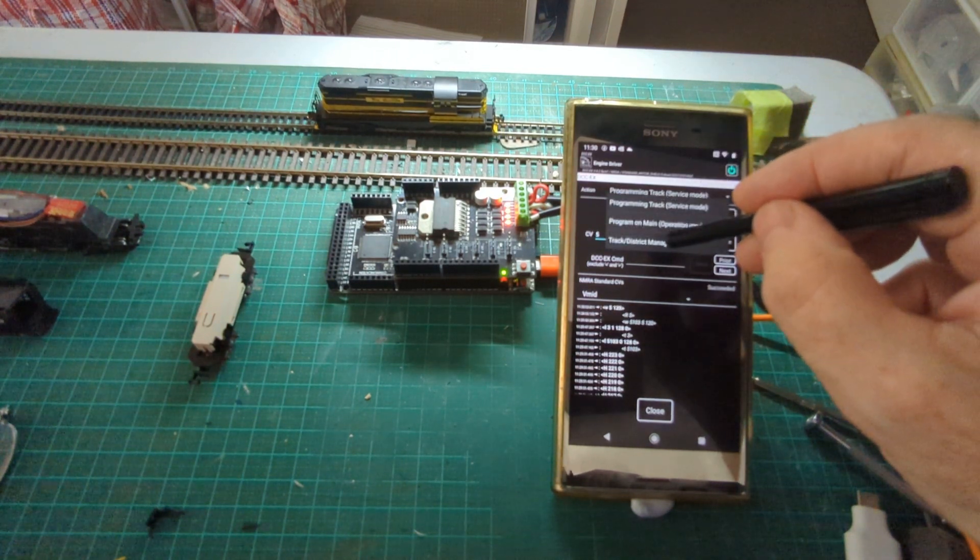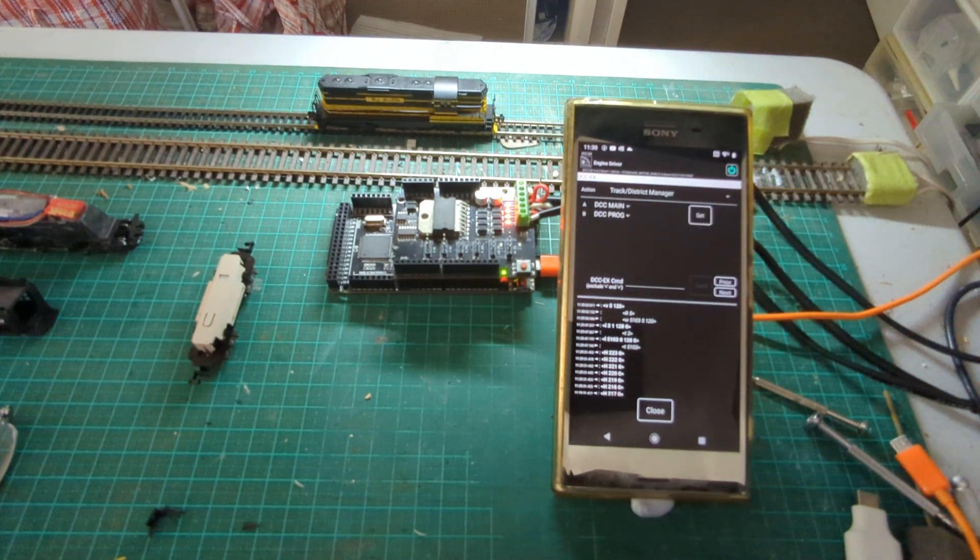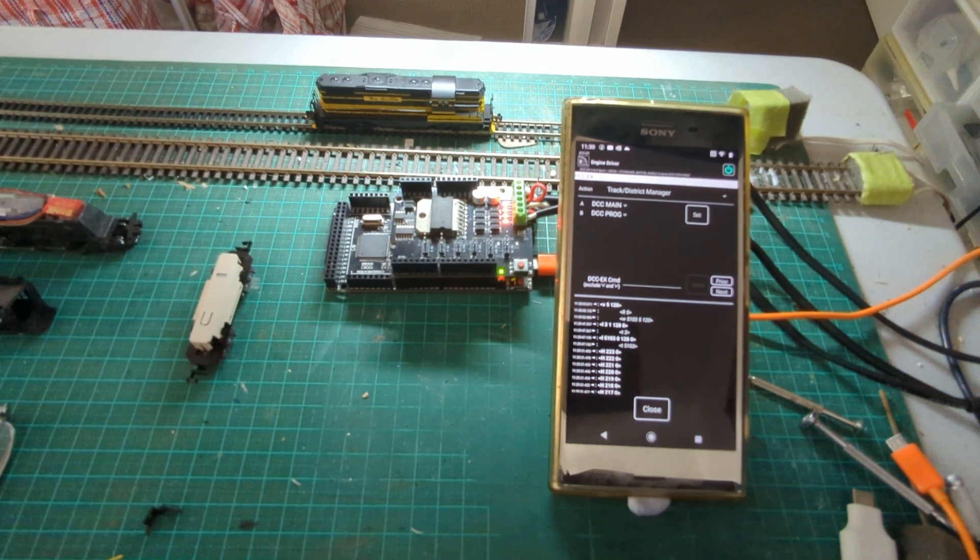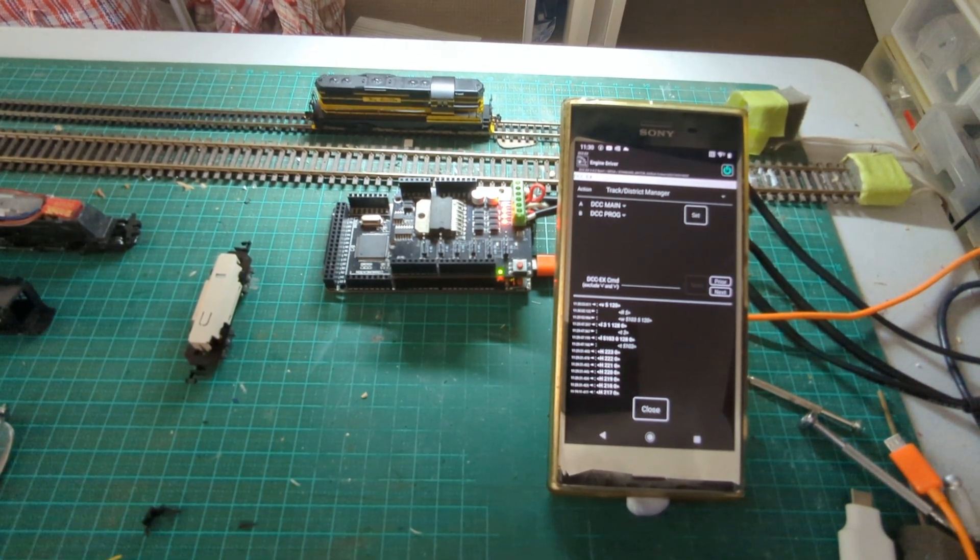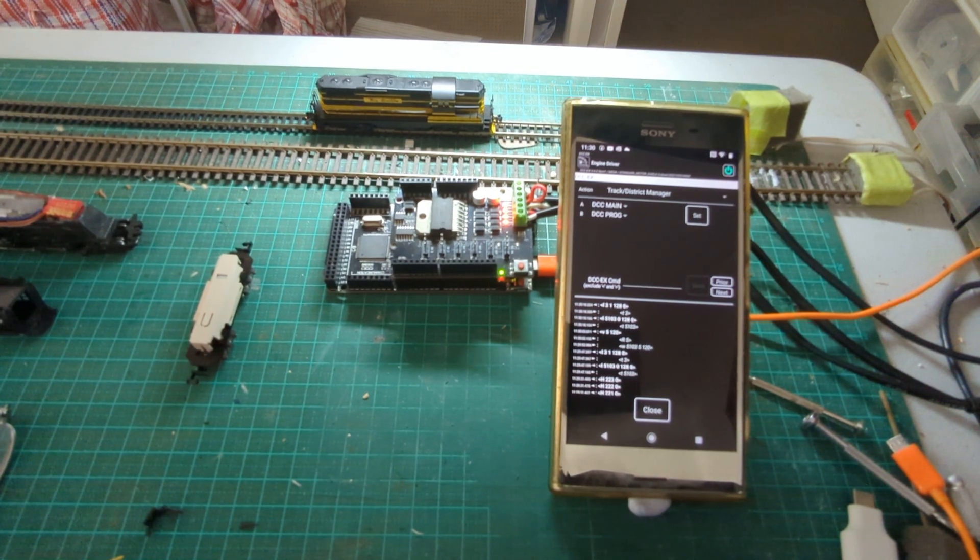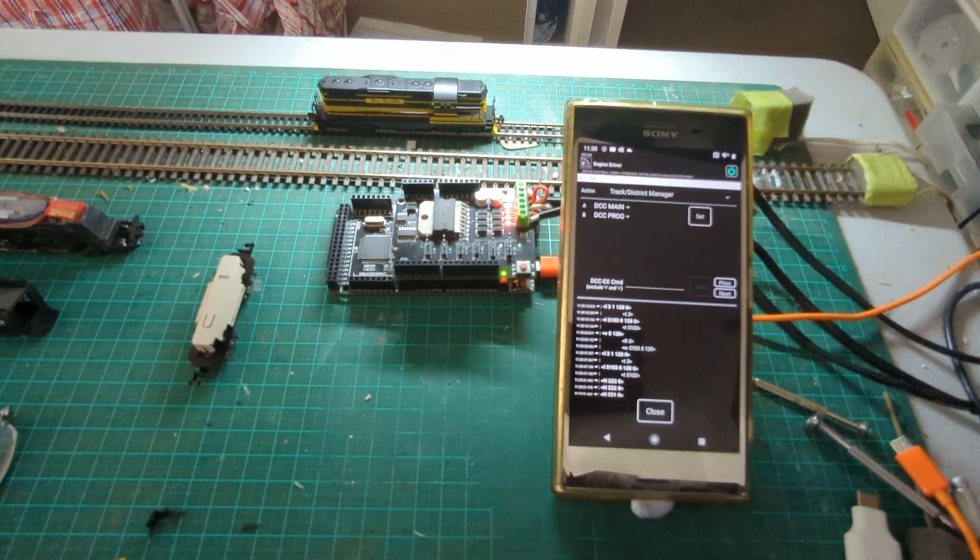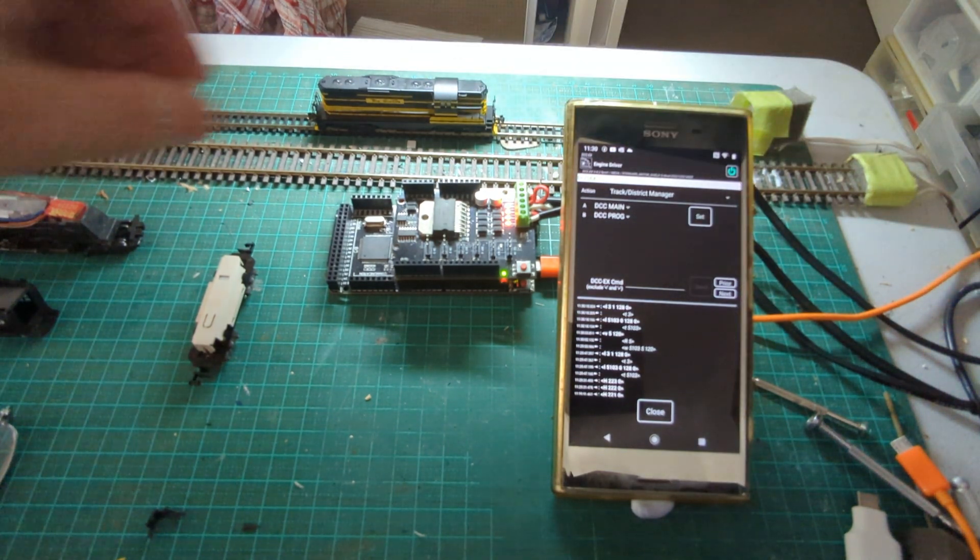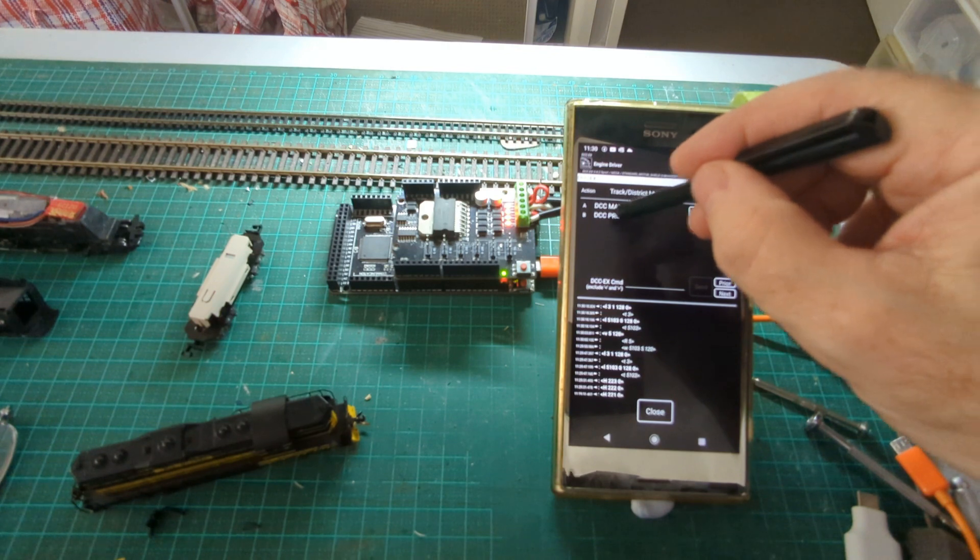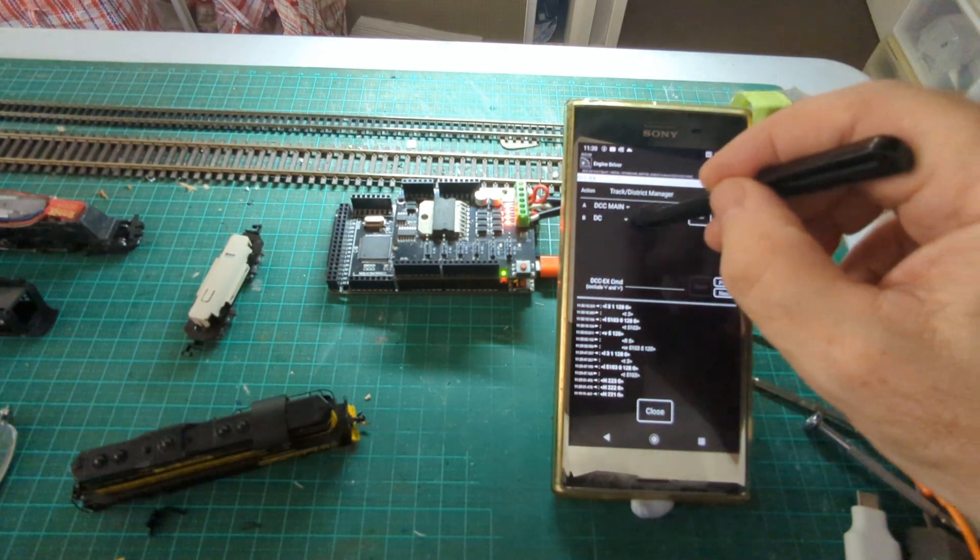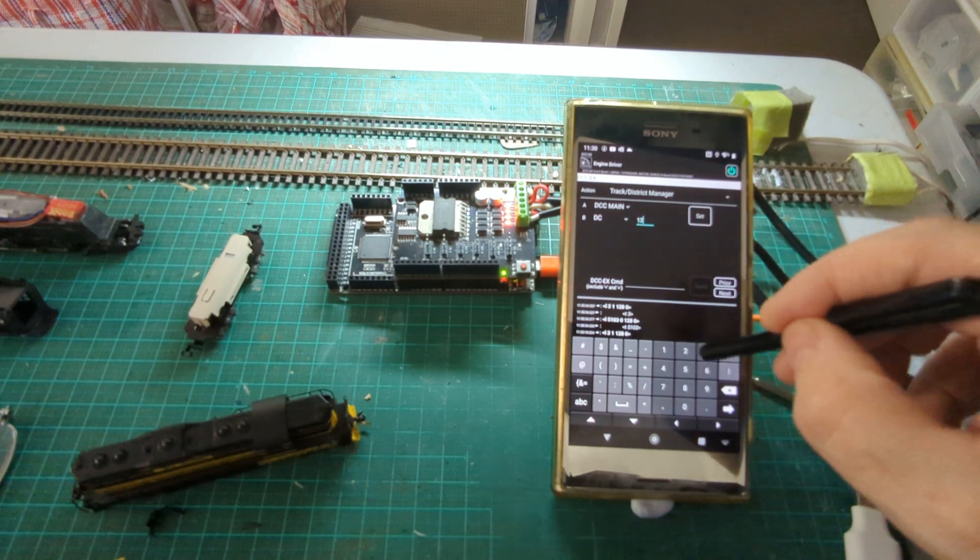And last but hardly not least is the new track manager feature. So depending on how many track outputs your motor shield has, this one's only a baby one so it's only got these two standard ones. They're currently set up as main and prog. So what I can do is I'm going to change my programming track to DC and I'm going to give it an arbitrary address of 123.